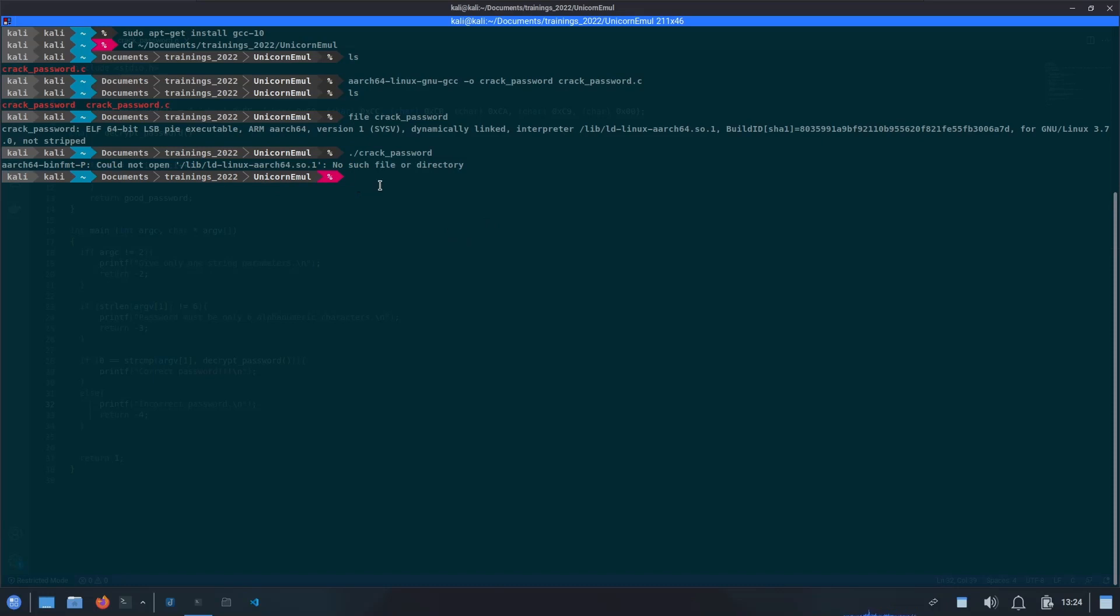So how to fix this issue? As you might have already guessed, our program is now for ARM64-bit platform, and the machine which we are using is running on Intel platform. So these are not compatible directly.